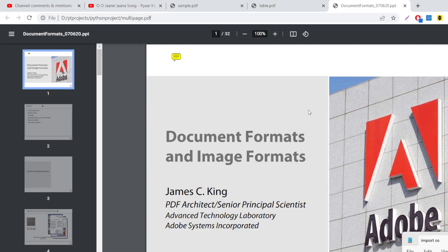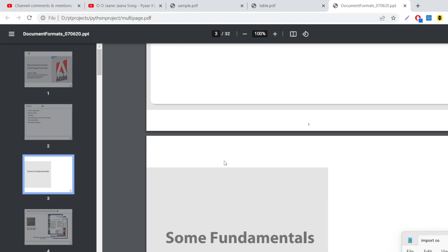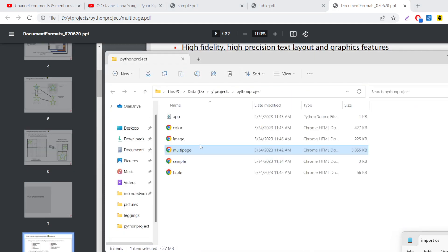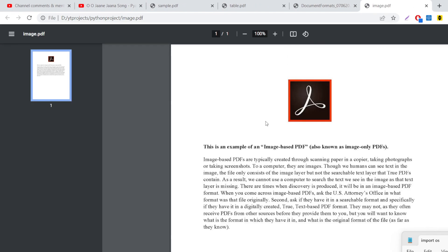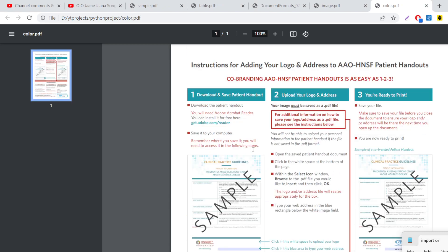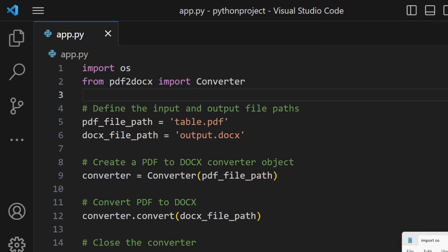Another PDF document contains multiple pages, images, bullet points — all that stuff, multi-page. We will also see how to convert a single document that contains an image and text. There is also a PDF with different colors inside it. We will convert all of these into Microsoft Word documents.